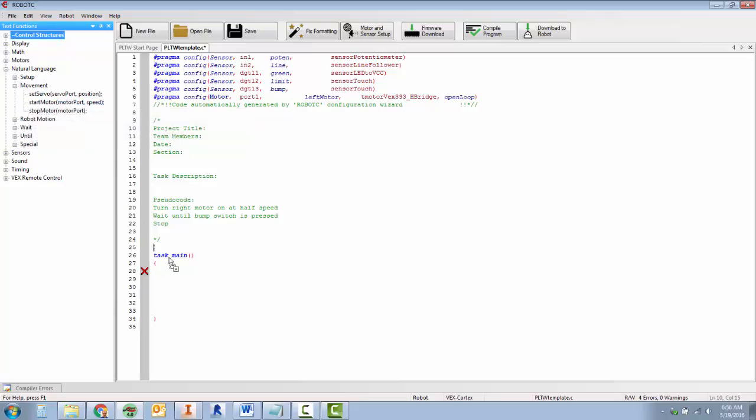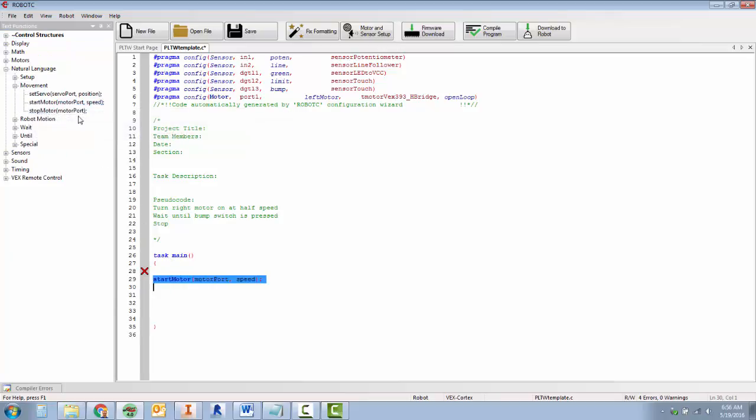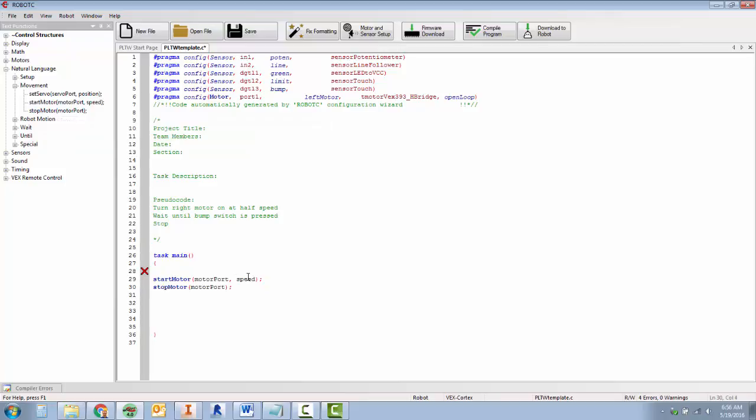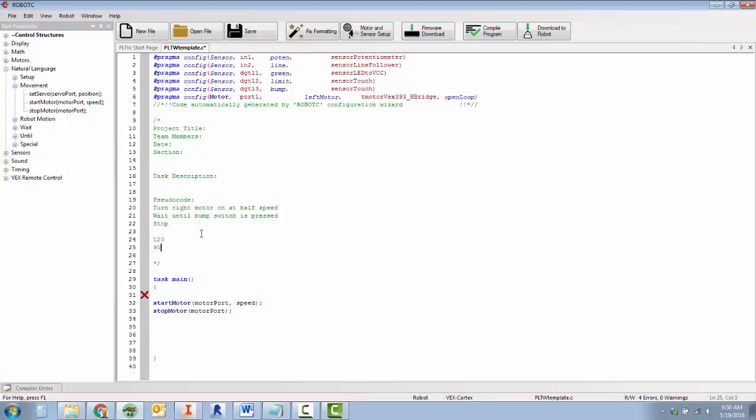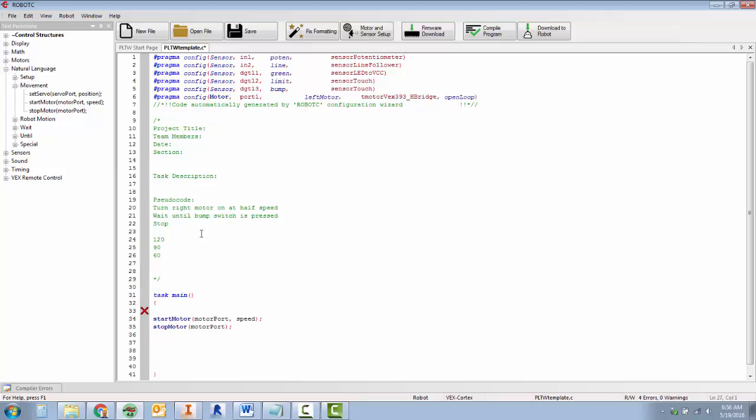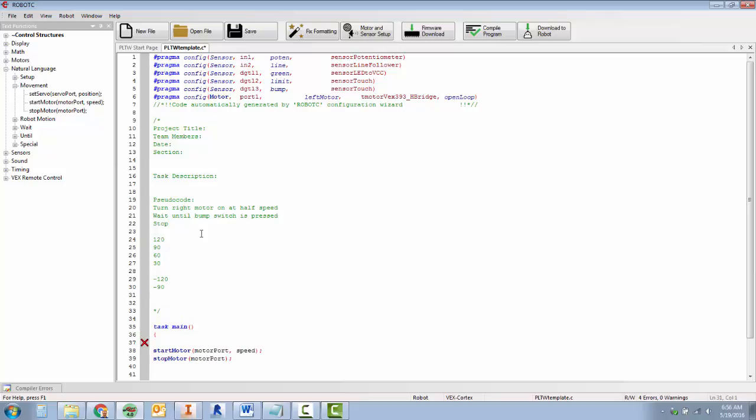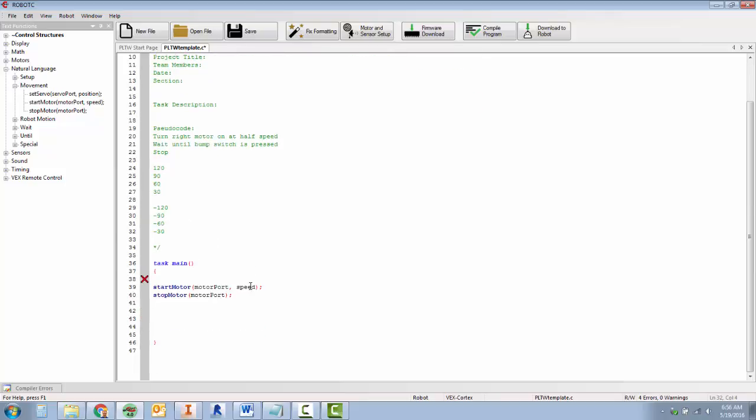Under movement, we've got start motor and stop motor. This is what turns the motors on and off. Remember, full speed is 120, 90 is three quarters, 60 is half, 30 is one quarter, and a negative sign in front of any number is going to make it reverse. So that's what you can put in for your speeds.